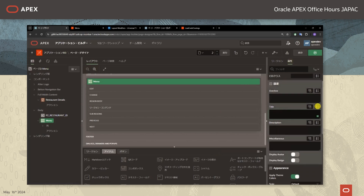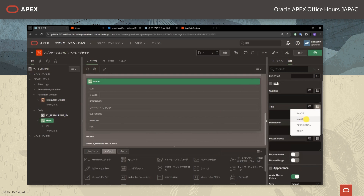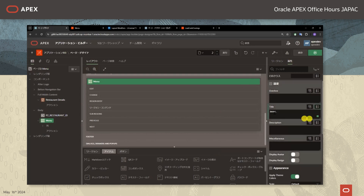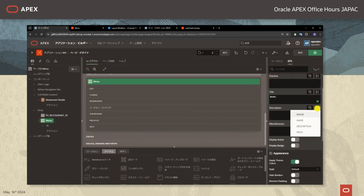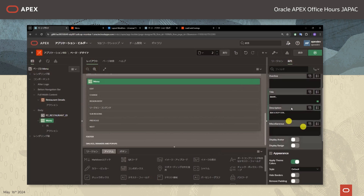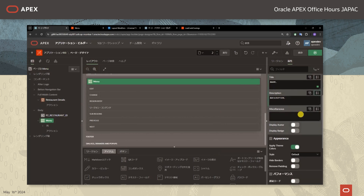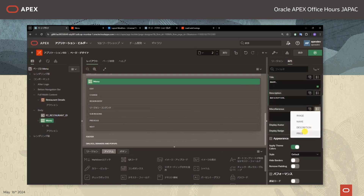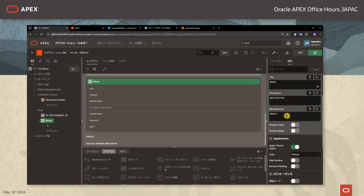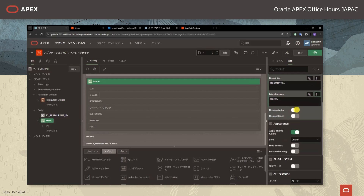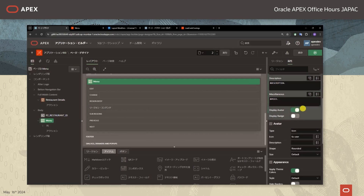テンプレートオプションのリージョンタイトルのところからMediumを選択しましてタイトルの文字の大きさをMediumにします。属性のところのタイトルにメニュー名としてNAME、DescriptionとしてDESCRIPTION、メニューの説明を表示します。そうしましてメニューの料金も表示したいのでPRICEというものをこちらに記述します。Display Avatarというところをオンにしまして料理のイメージ写真を表示させます。